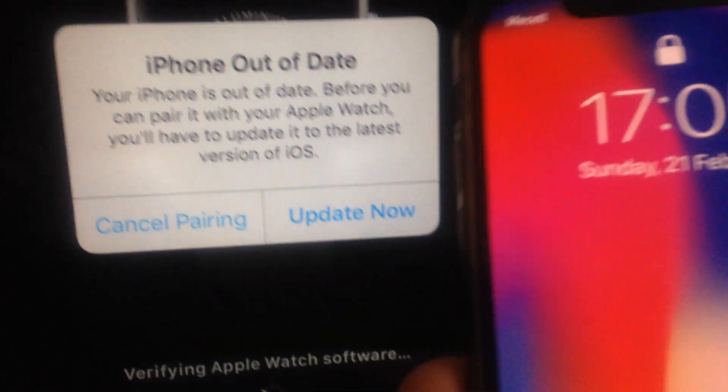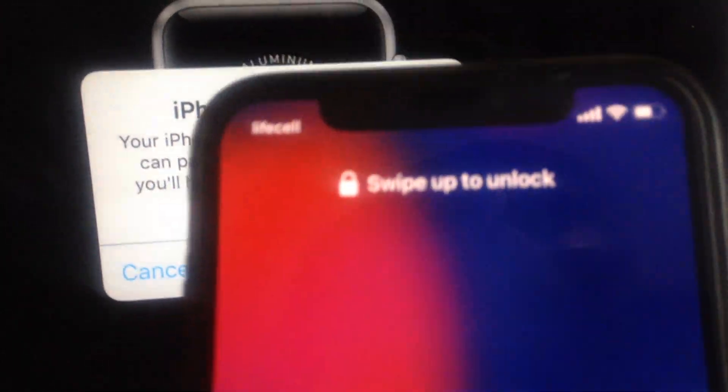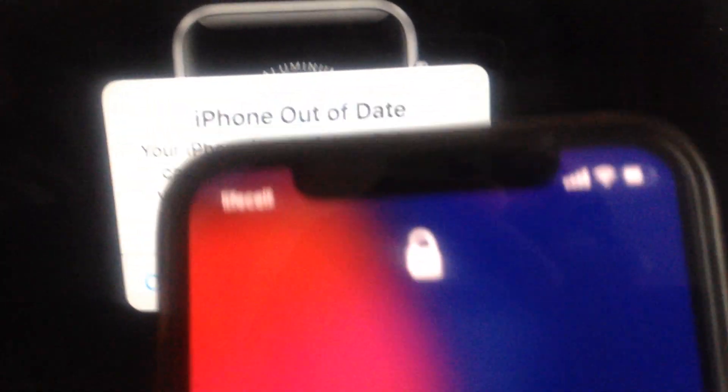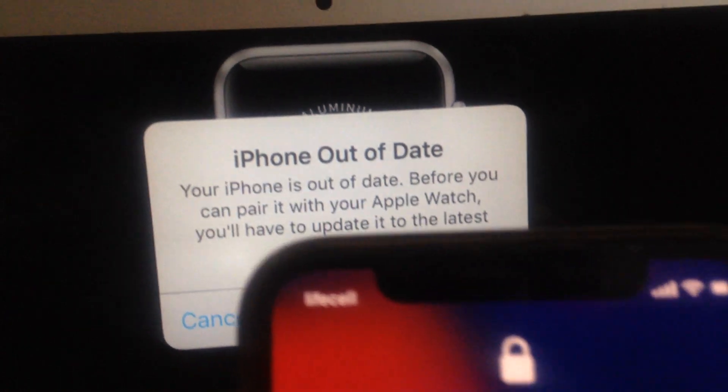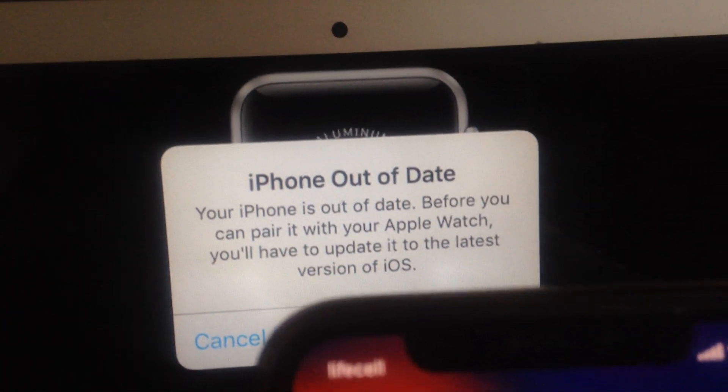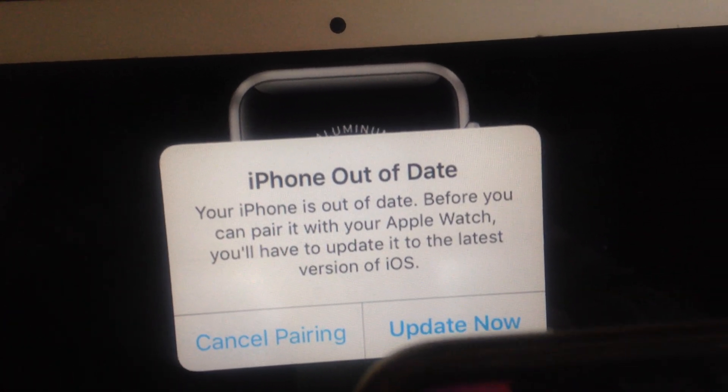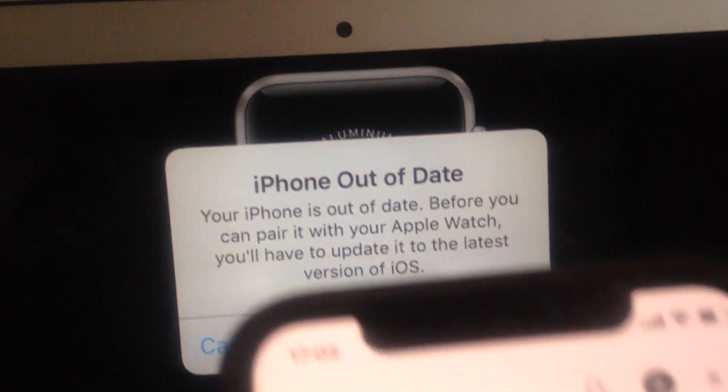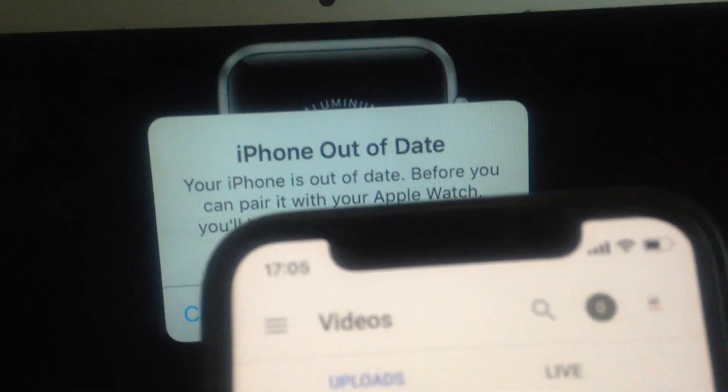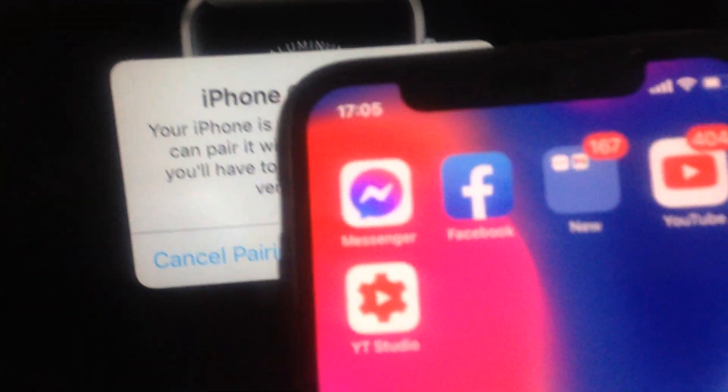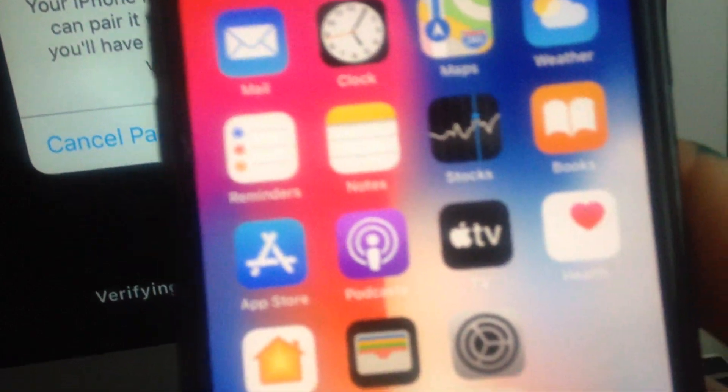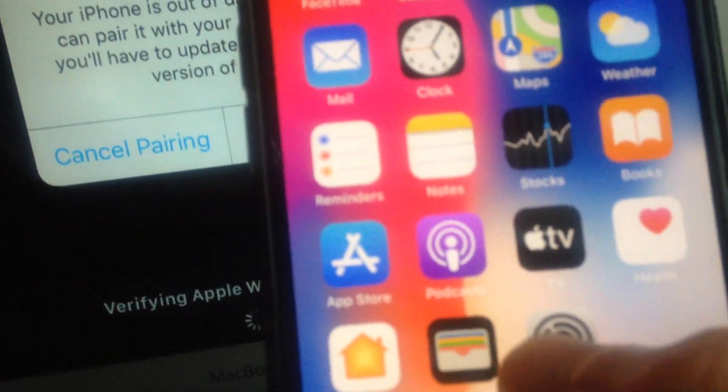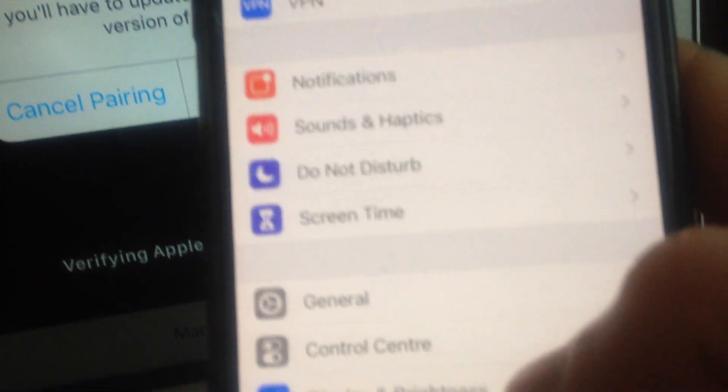For fixing it, just unlock your phone. Then go to Settings, just open the Settings.